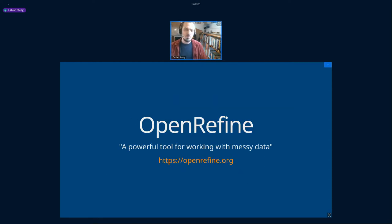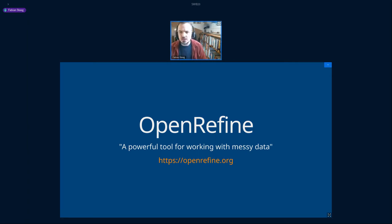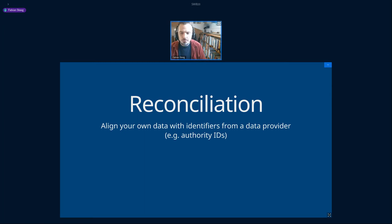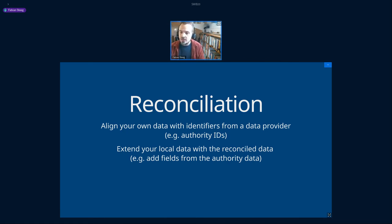Many of you are familiar with OpenRefine. It's been mentioned a few times in the conference. OpenRefine is a fantastic tool for working with data, and one of its many features is reconciliation, which allows you to align your own data with identifiers from a data provider like authority IDs — for instance, Wikidata, which is the one included in OpenRefine. It also allows you to extend your local data with this reconciled data, so you can pick fields from the authority data and enrich your local records with that information.